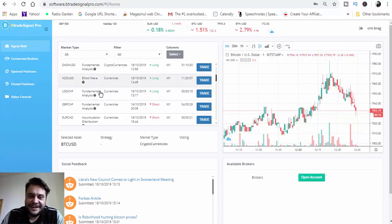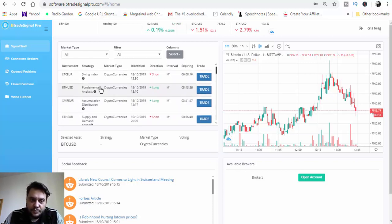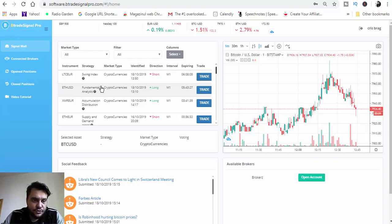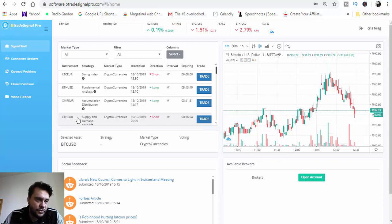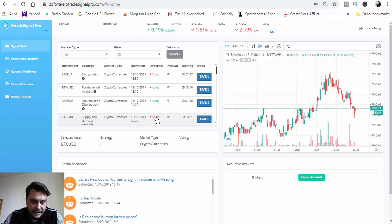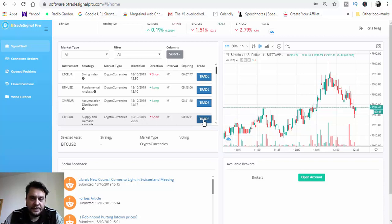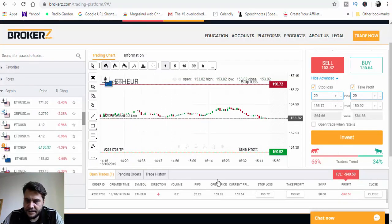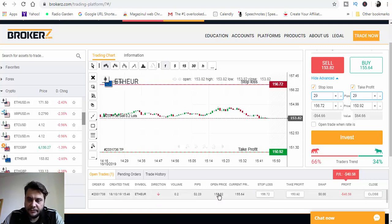Let's place a trade. I will trade one cryptocurrency today. Let's choose Ethereum/Euro — it's a sell, expiring in 36 minutes. Let's go to the broker account to confirm. We have it here: Ethereum/Euro, it's a sell.